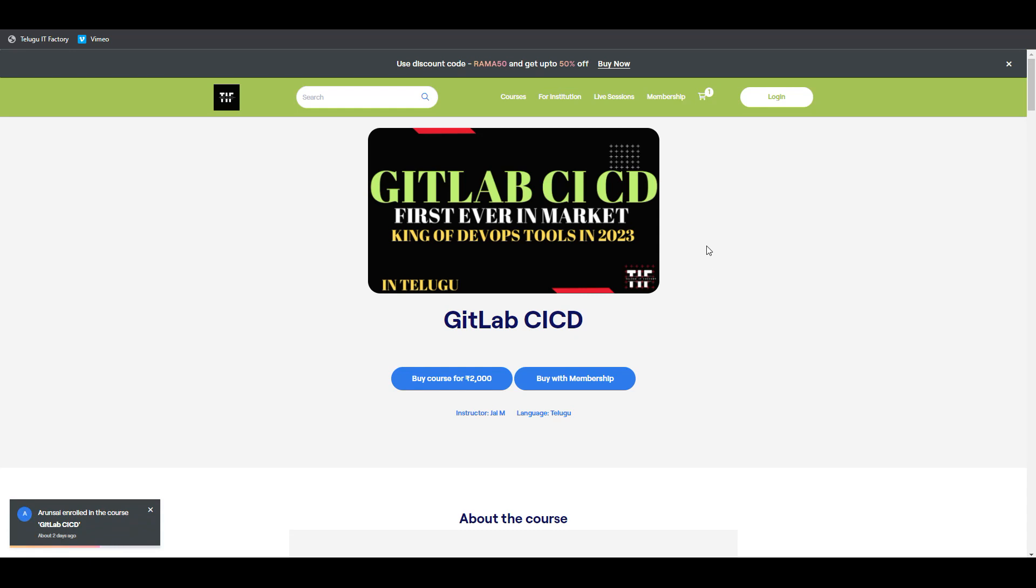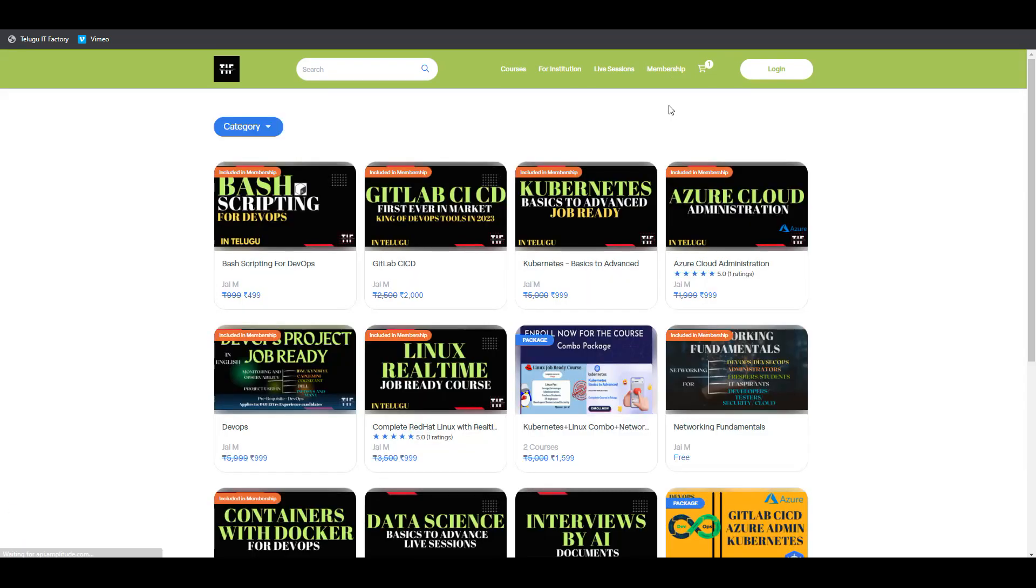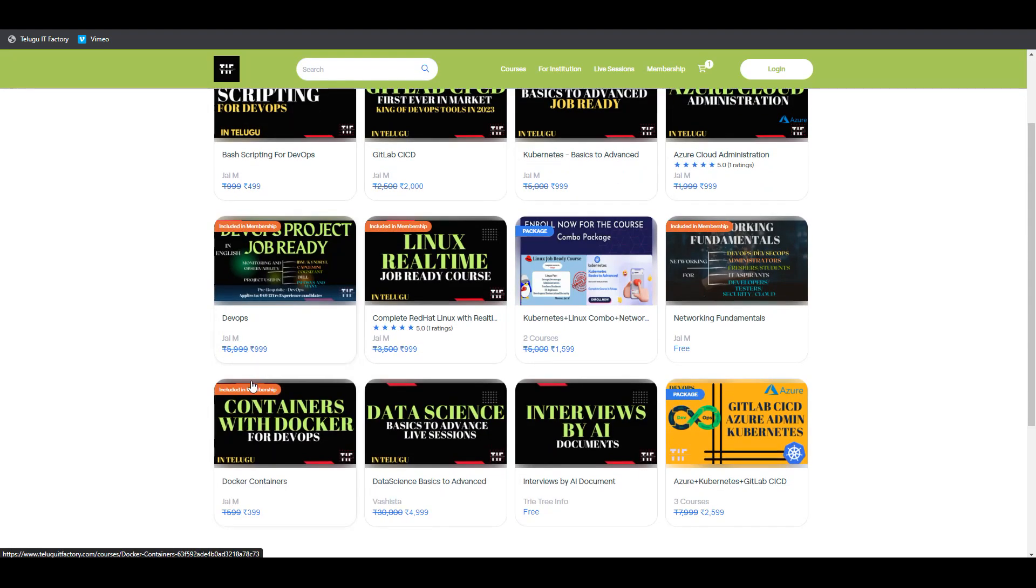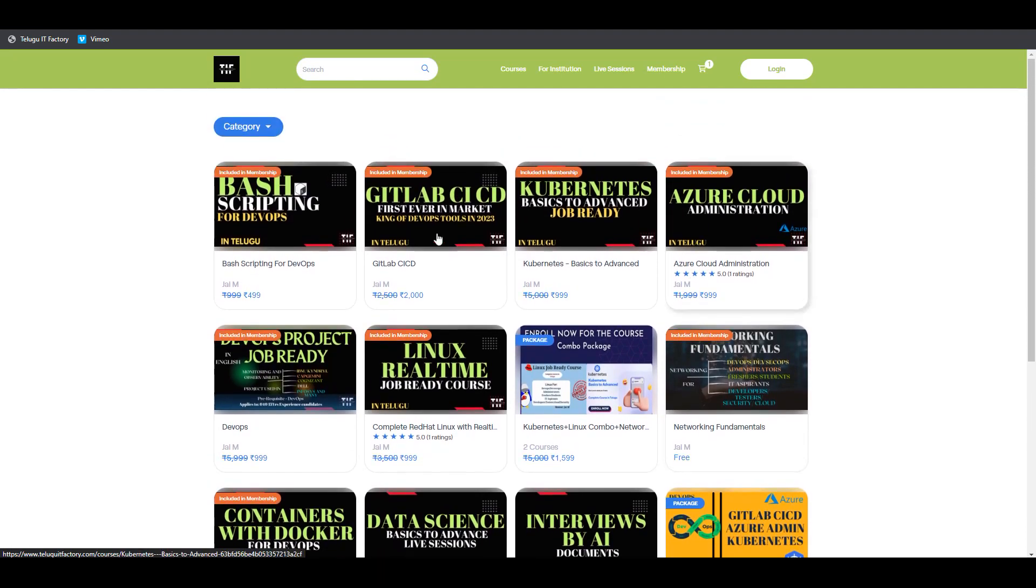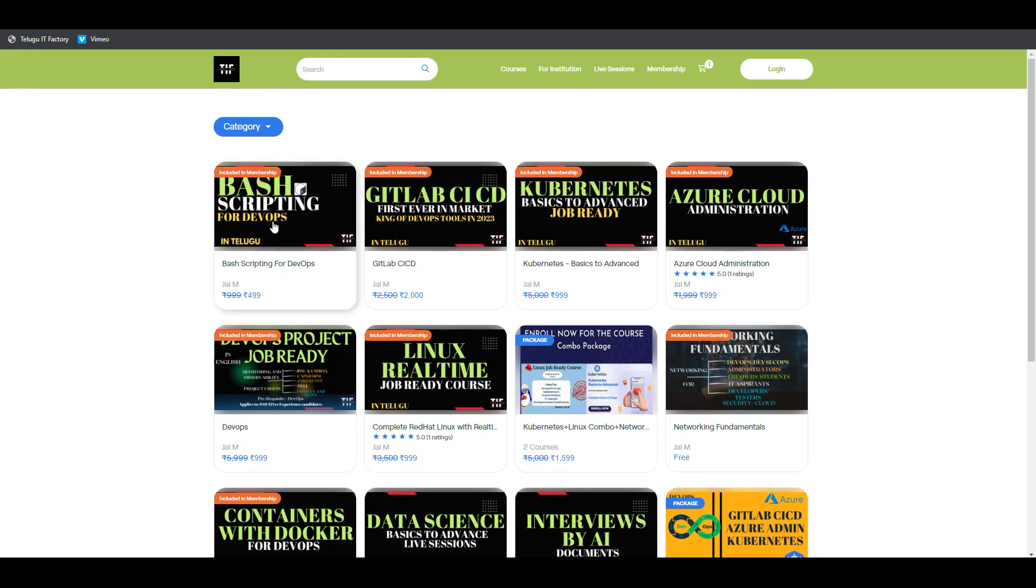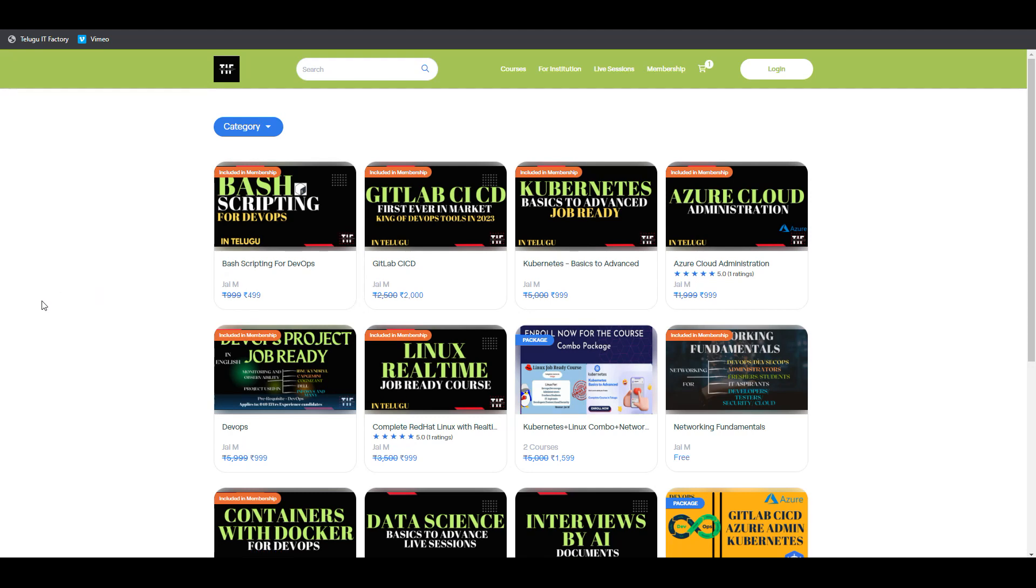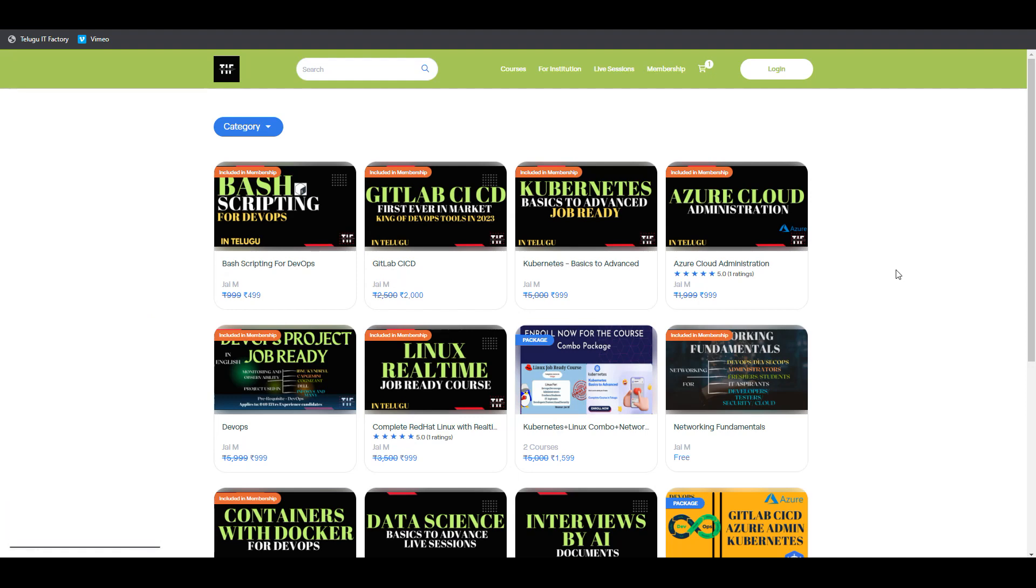You can get this course. It's available for members - whoever is buying memberships can check all this content. If you have a membership, you're already enrolled and can directly watch them, or you can buy them. That's it from this video. Have a great day, bye.